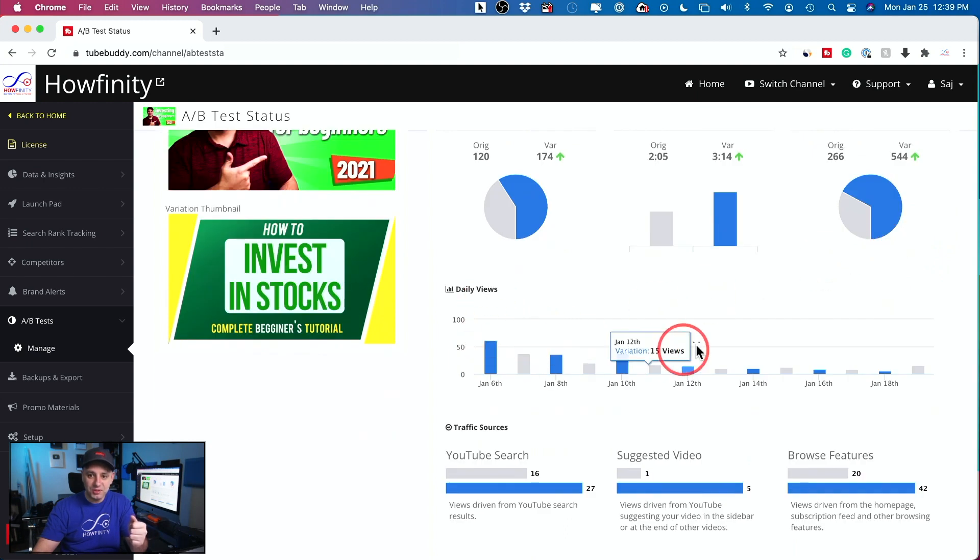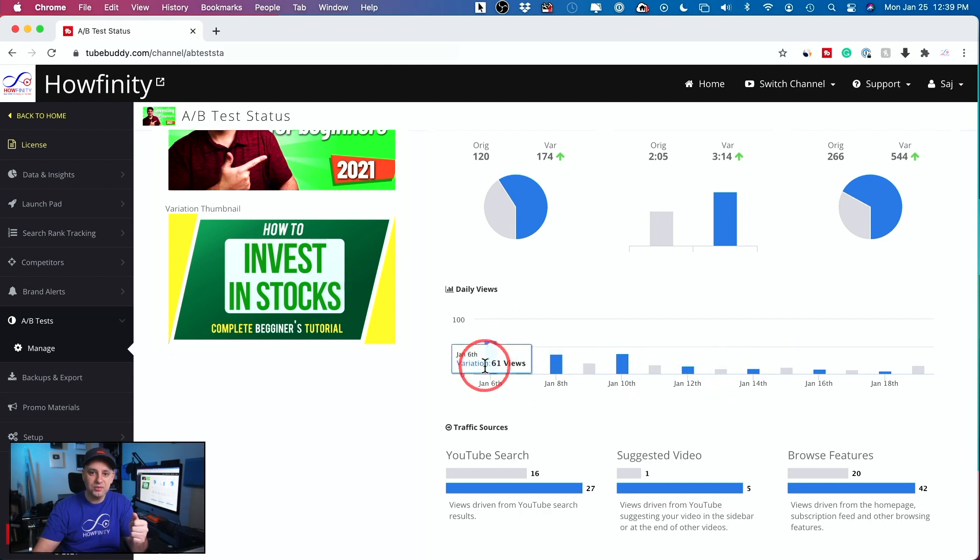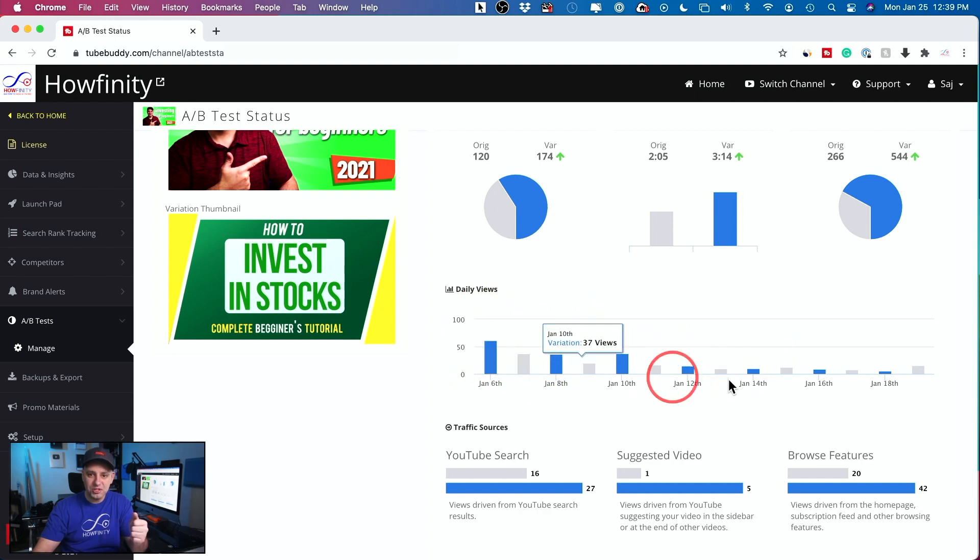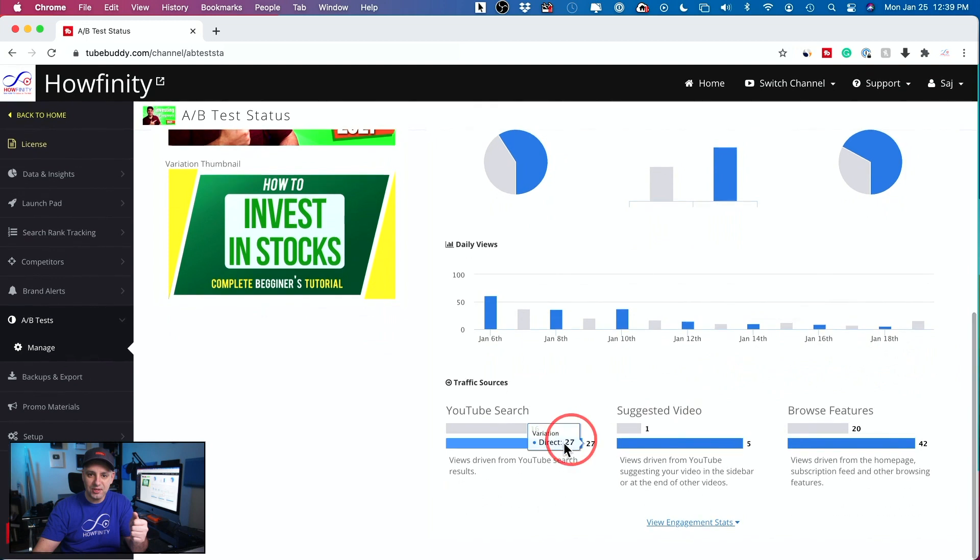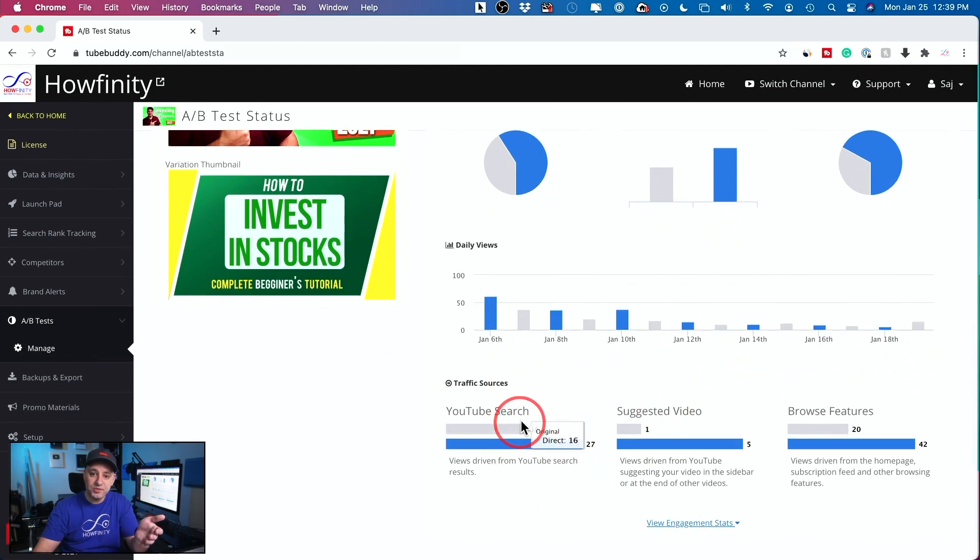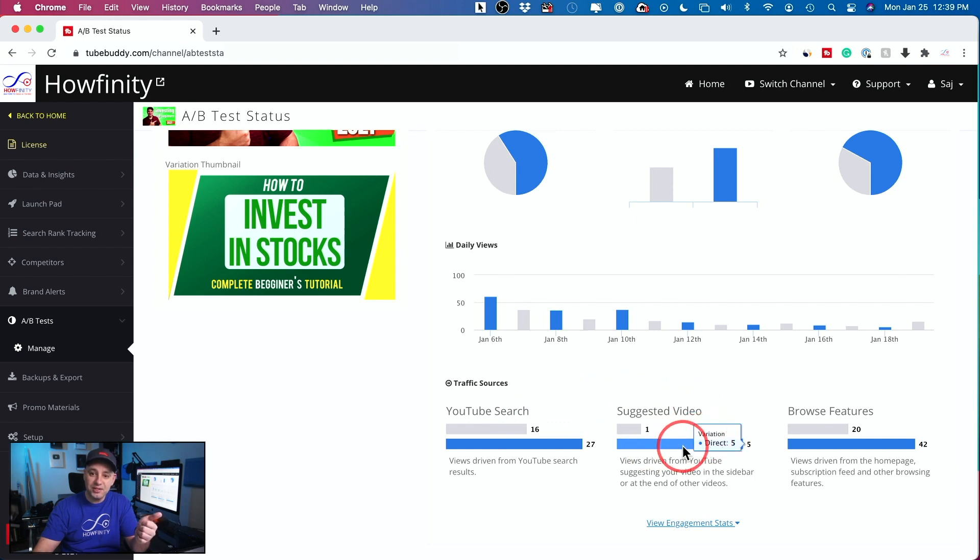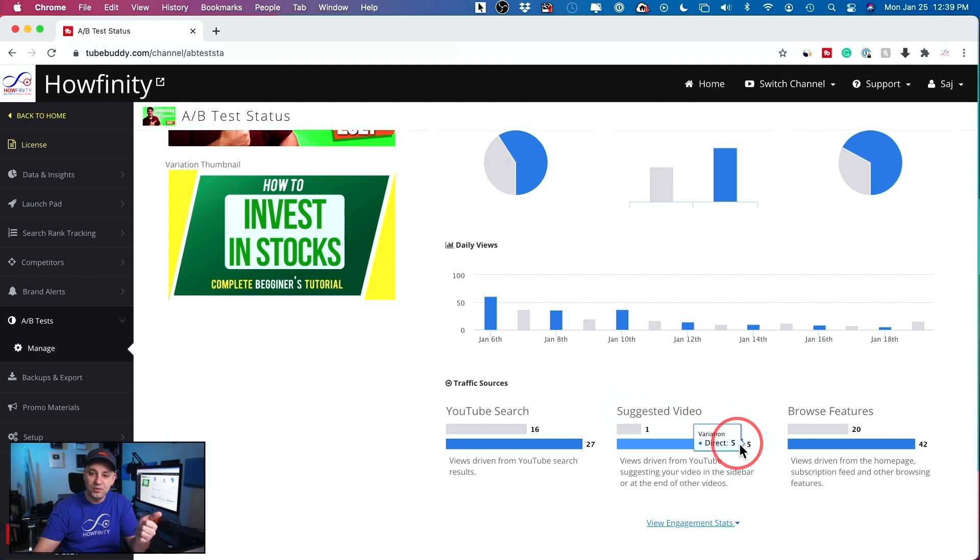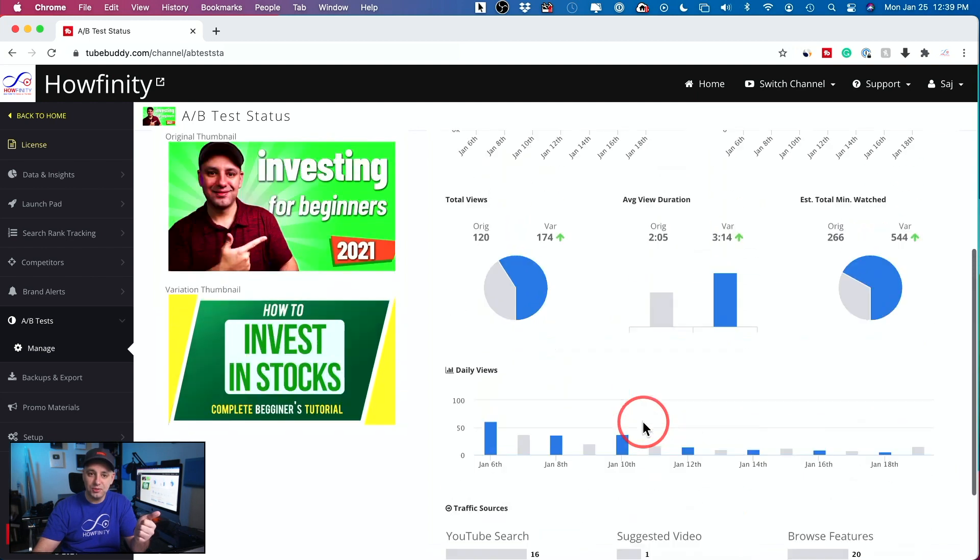And you could see your daily views if you compare them. So this is at some point, the video had a lot of impressions and views, but it's really tapered down here. And you could see where your traffic even came from. Did it come from search? Did it come from suggested video? You could see the variant here, the variation had a better suggested video performance too. So it was suggested to more people than the original.